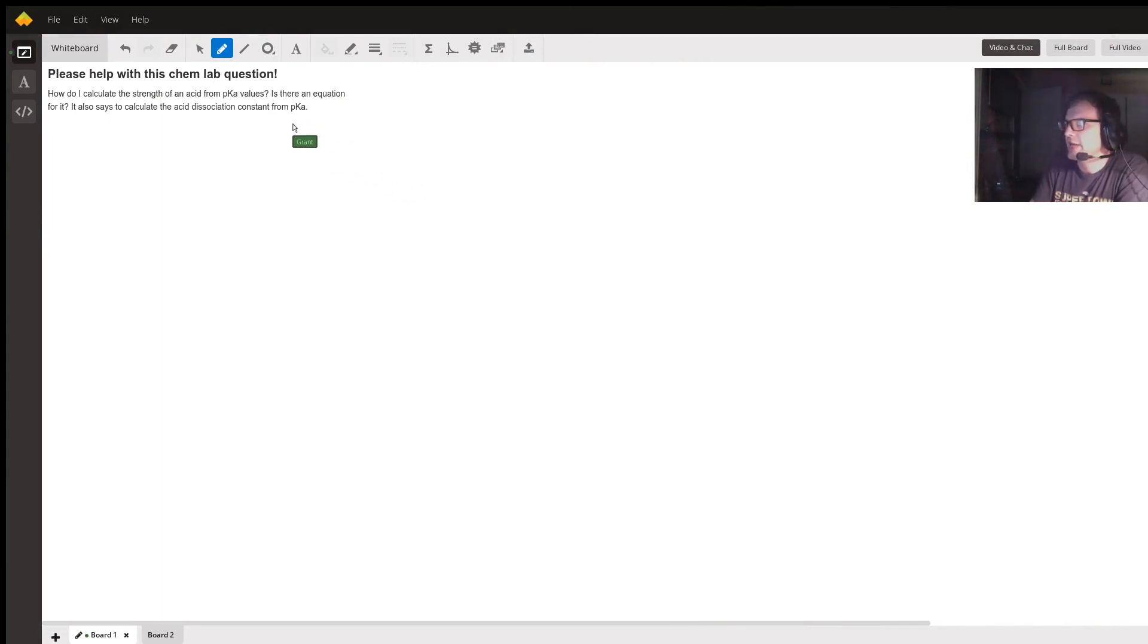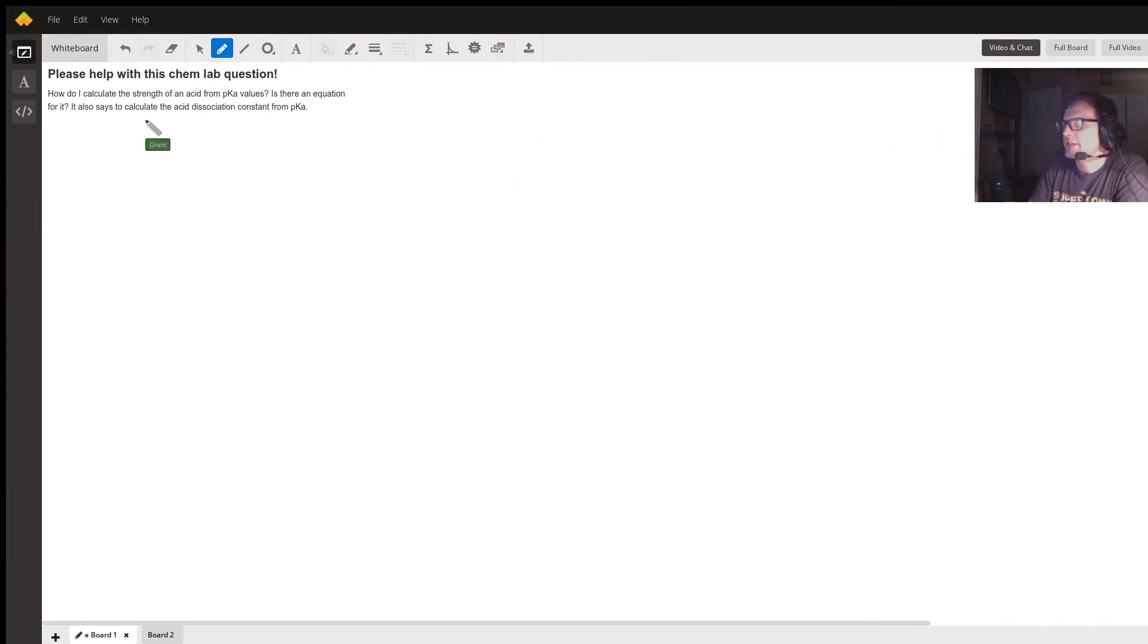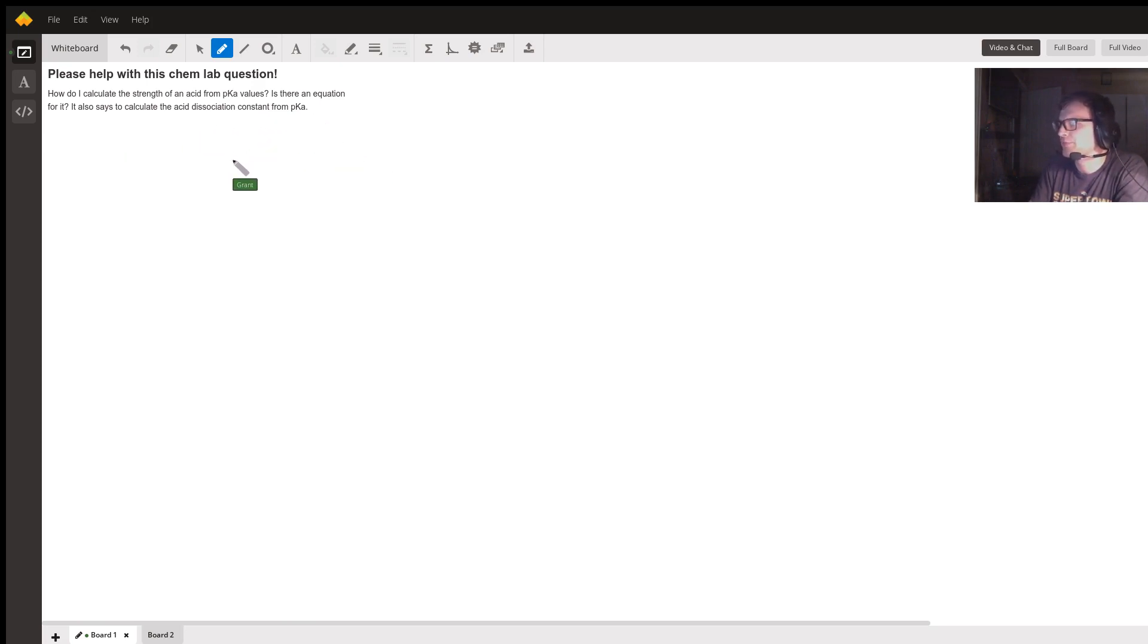The question is asked: how do I calculate the strength of an acid from pKa values? Is there an equation for it? It also asks how to calculate the acid dissociation constant from pKa. First, we need to understand what pKa is.